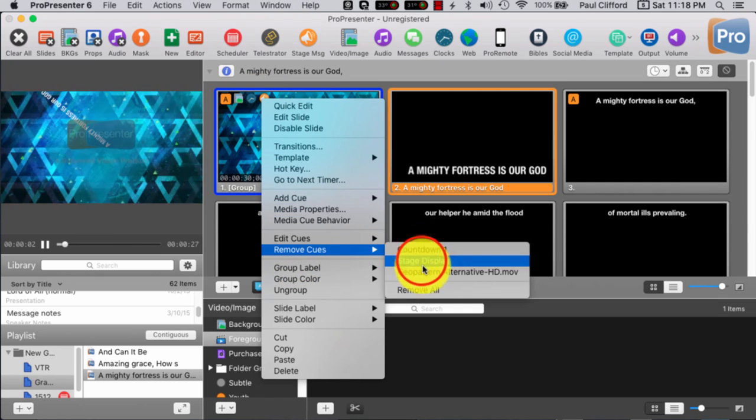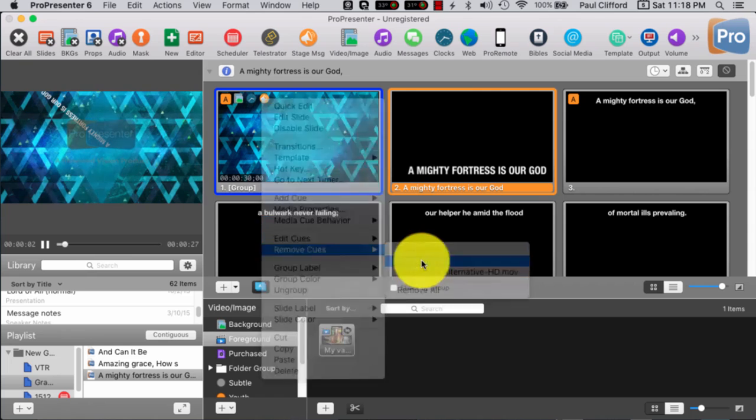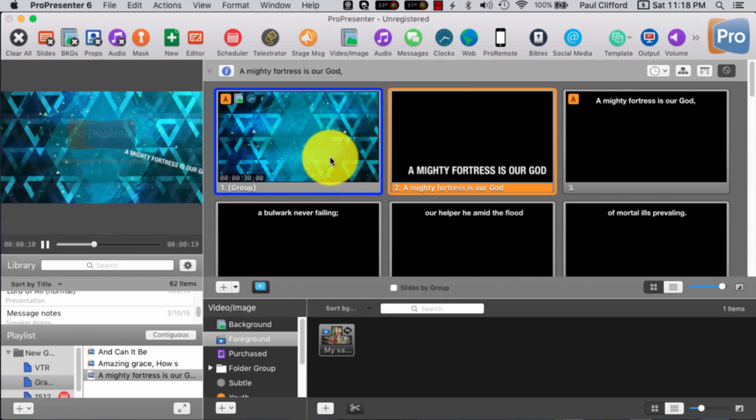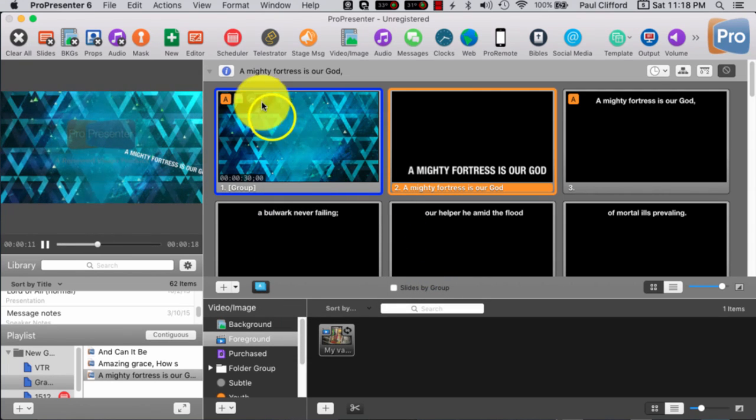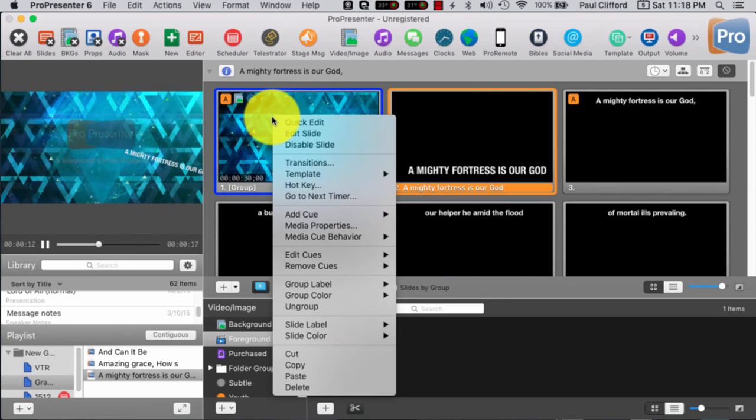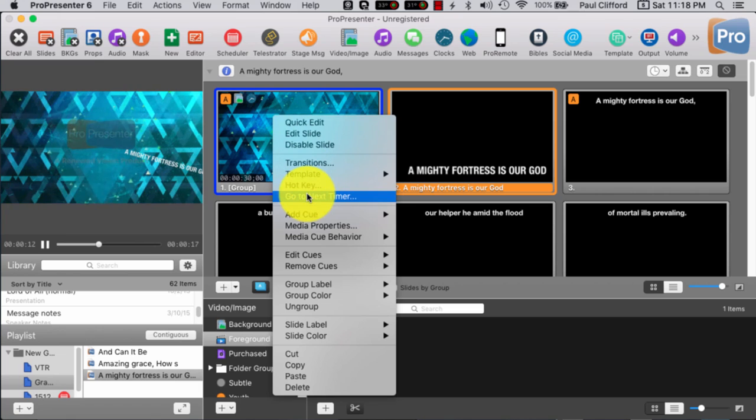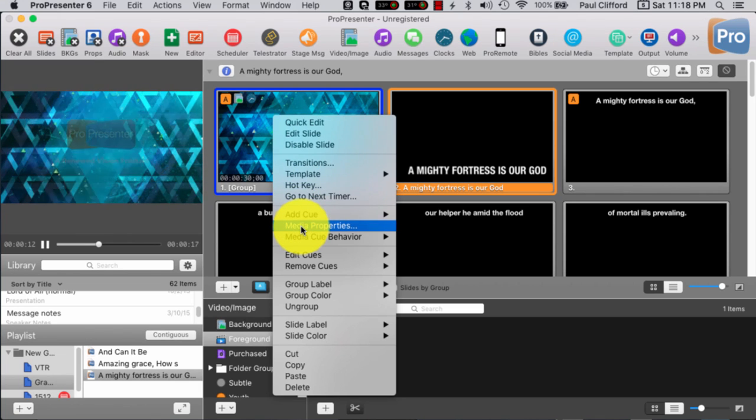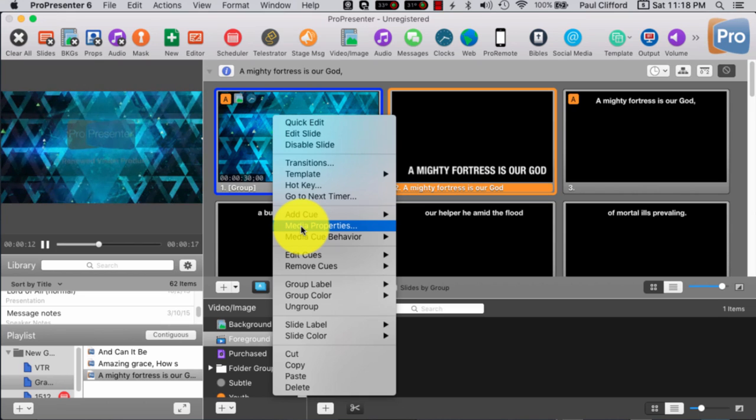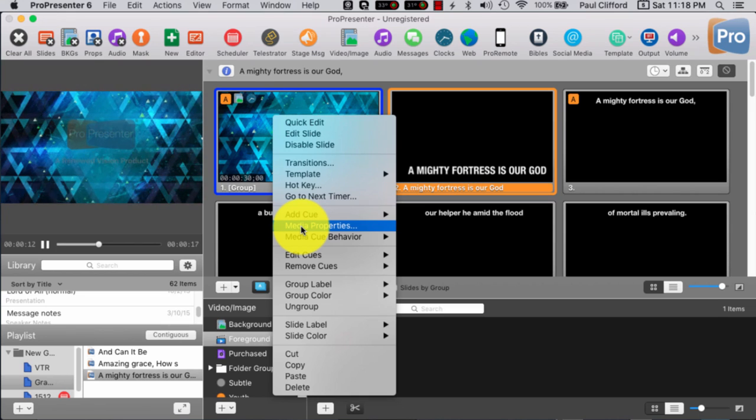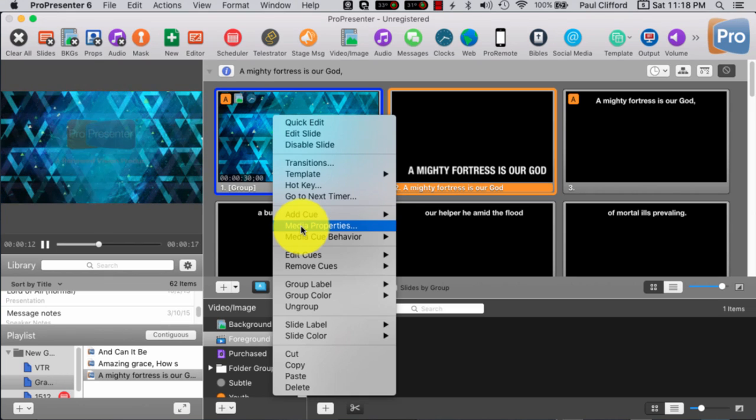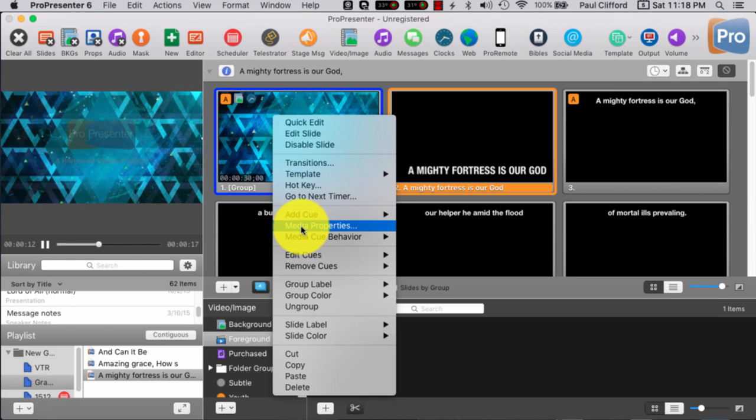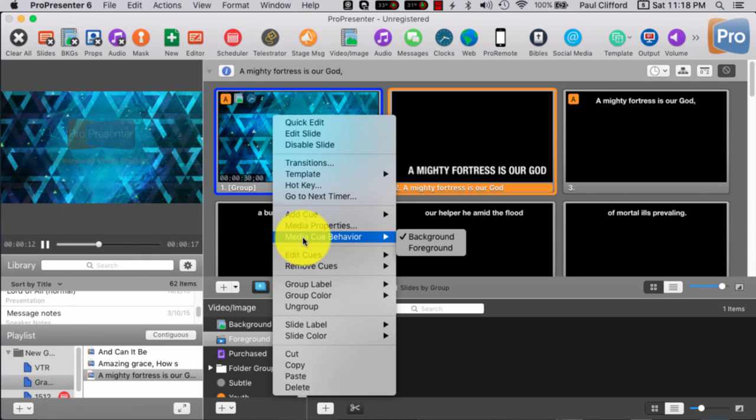Well, actually, it's pretty simple. First off, I need to make sure that I remove this cue, the stage display cue. And then I'm actually, since I have this ability here in ProPresenter 6, almost forgot what the software was there for just a second.